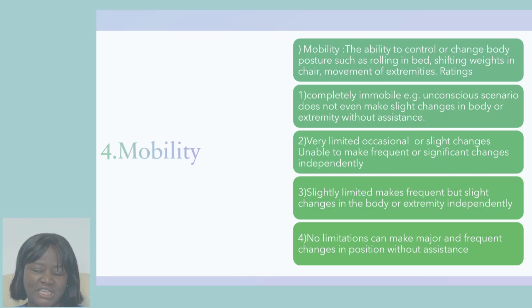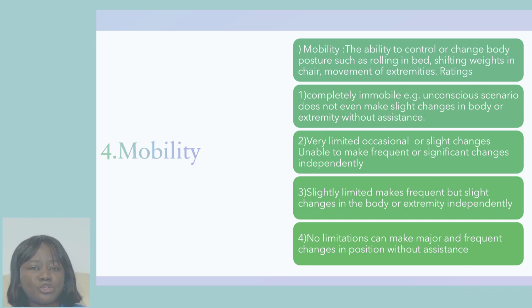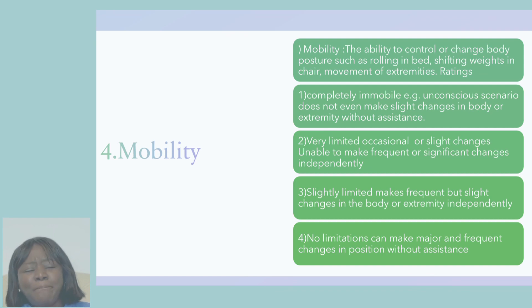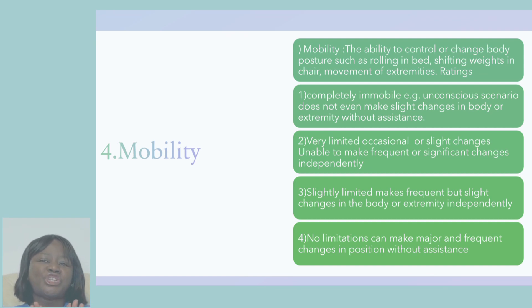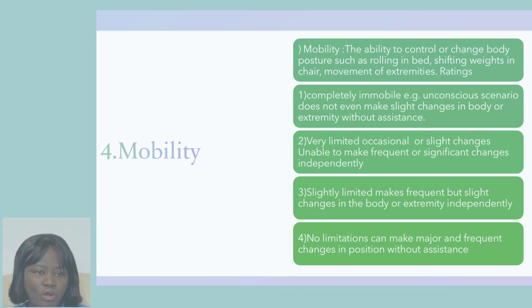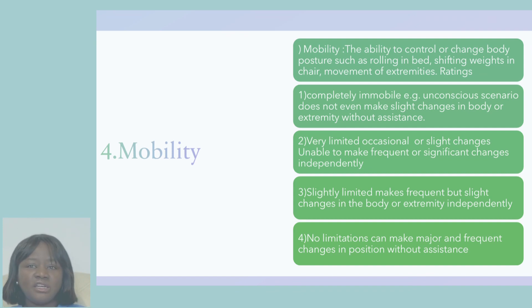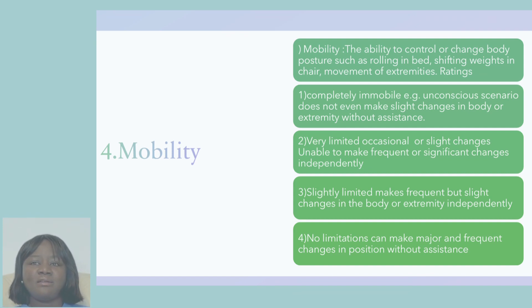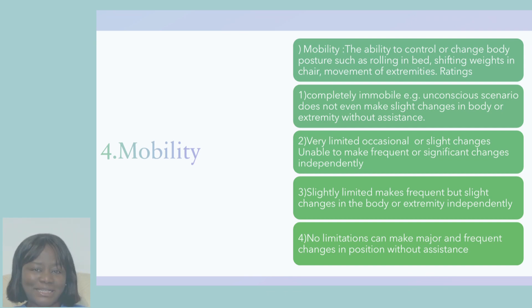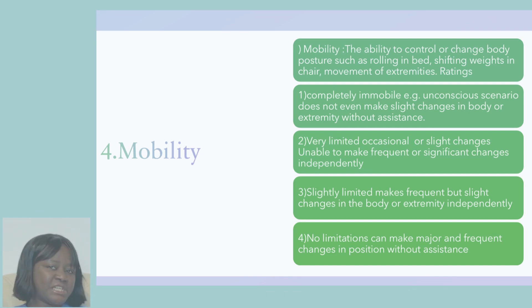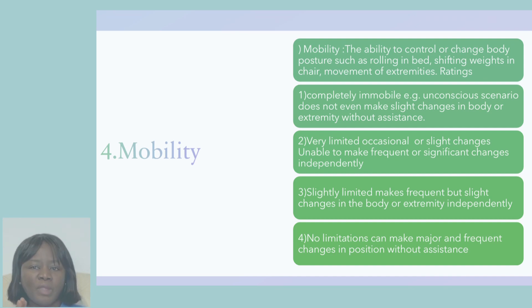Mobility is about the ability to control or change body posture — like rolling in bed, shifting in a chair, or the ability to move the extremities. That is what your mobility rating is all about, and it is rated on a scale of one to four.